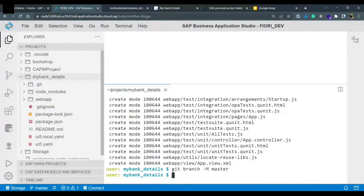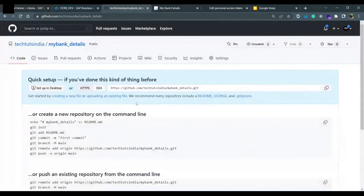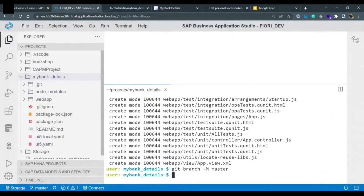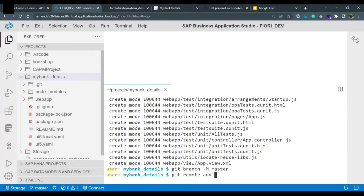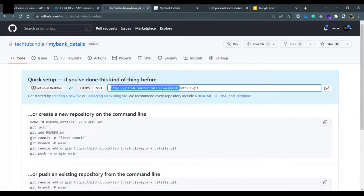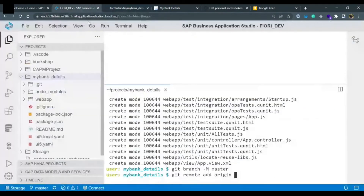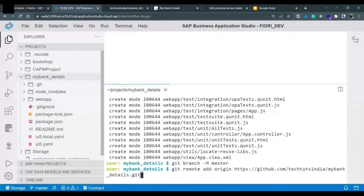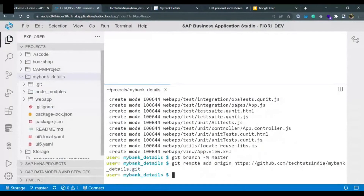Once the branch is created, we have to set the origin. There is no connection yet between this application and the GitHub repo, so we need to create one. We call this connection 'origin'. The command to establish the connection is: git remote add origin, and after origin you provide the HTTPS URL from GitHub — github.com. I'm copying it and pasting it after origin, then hitting enter. The connection is now established.